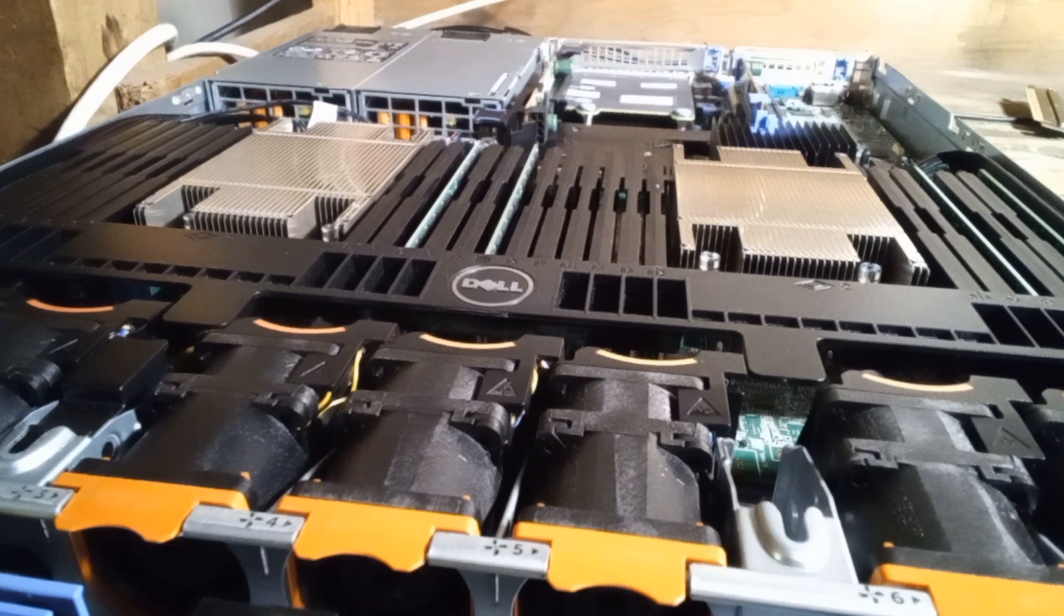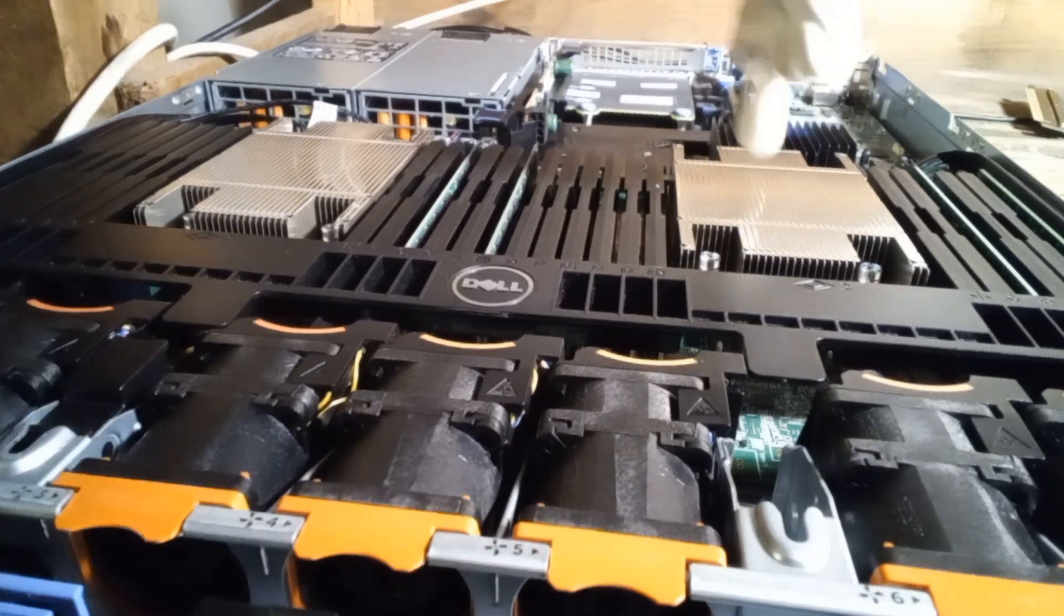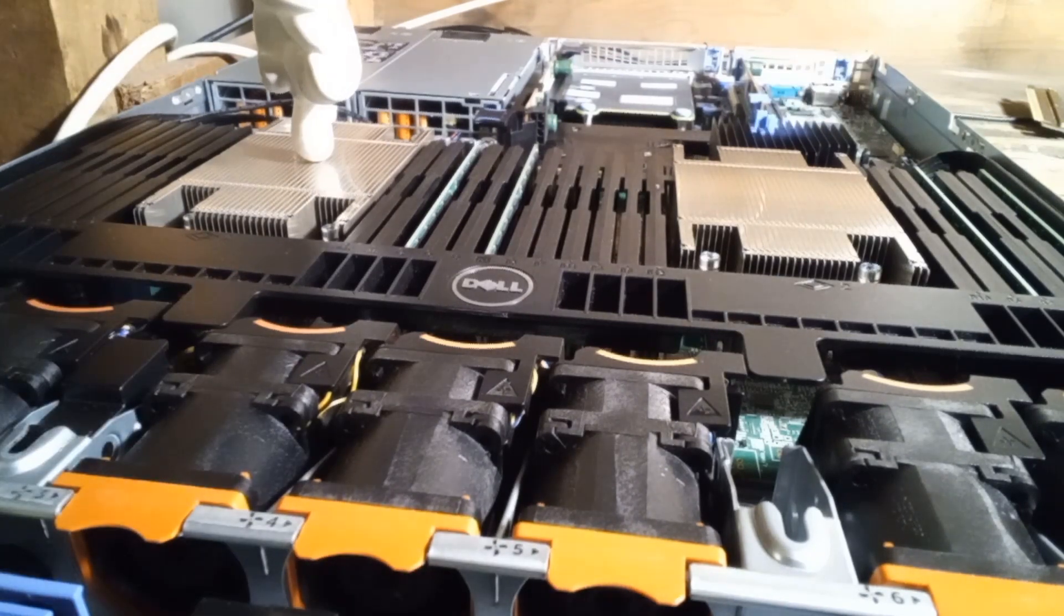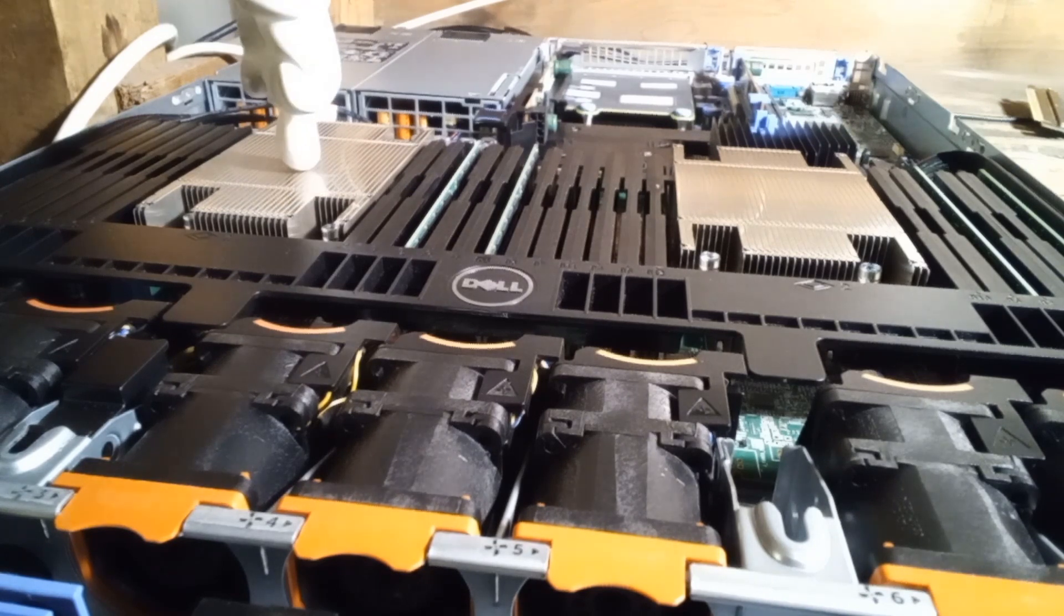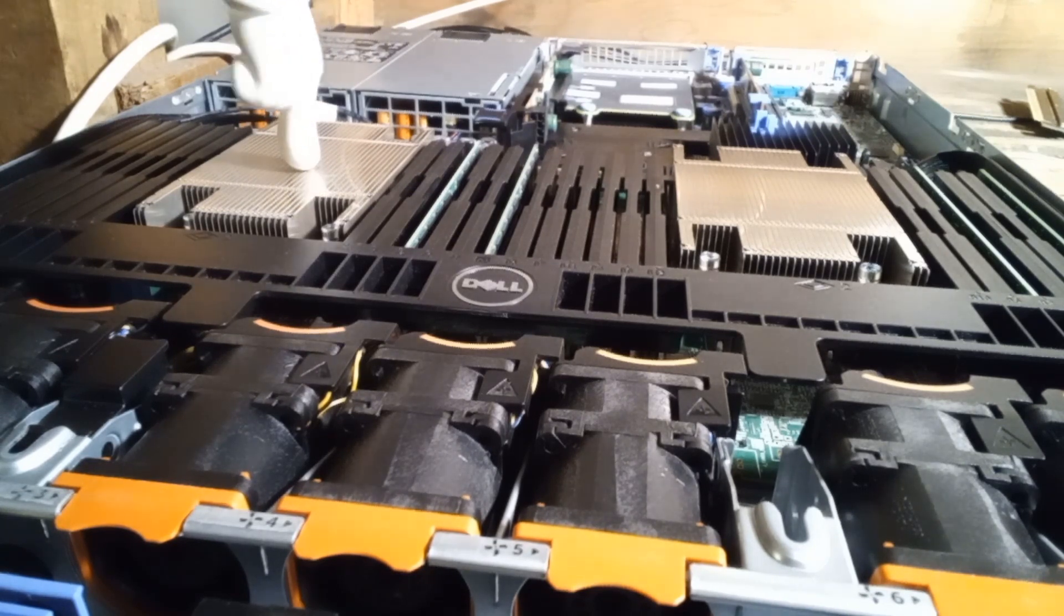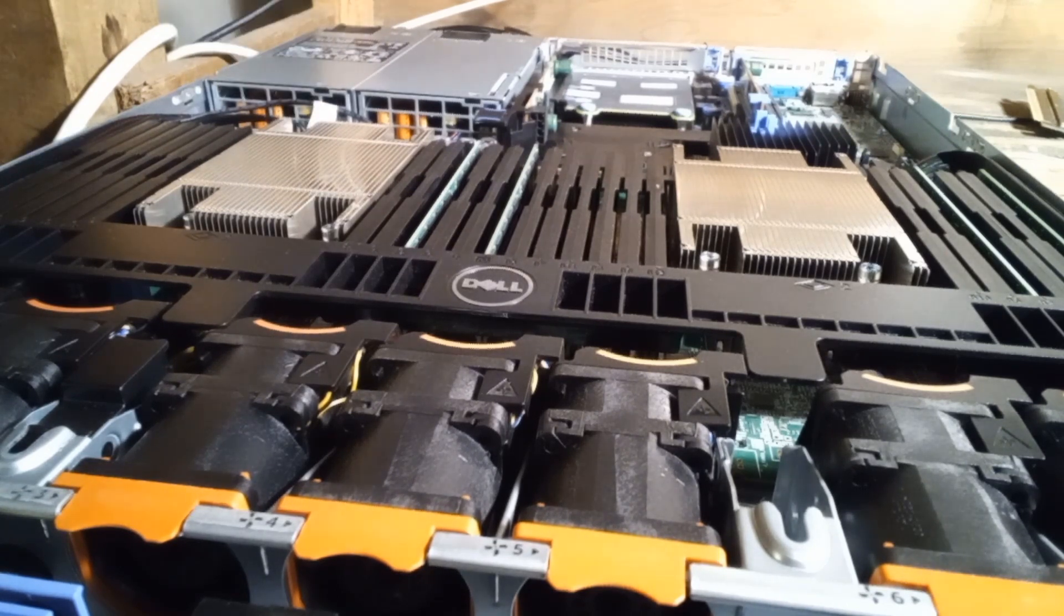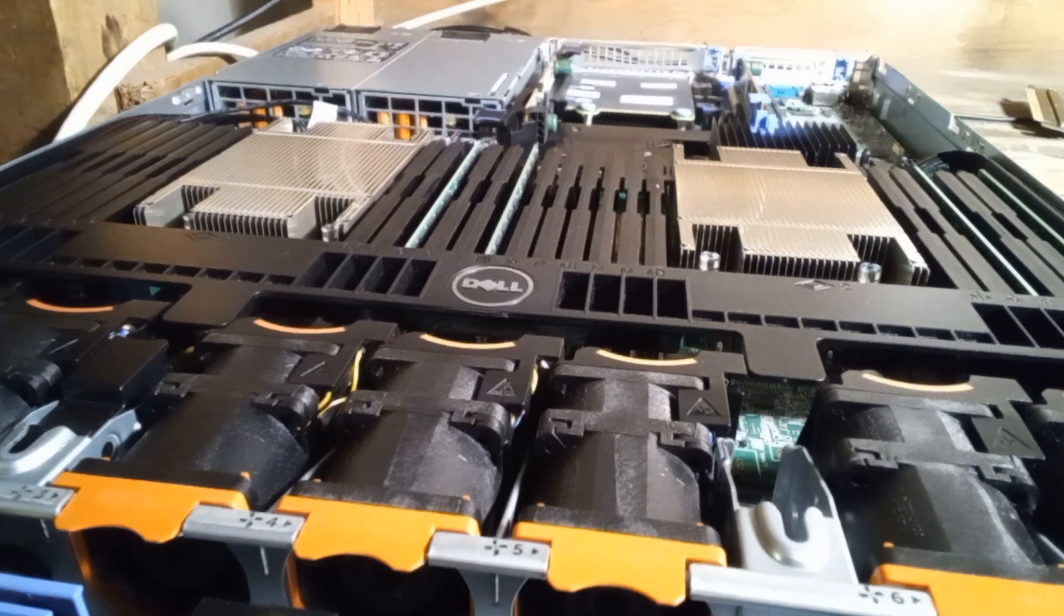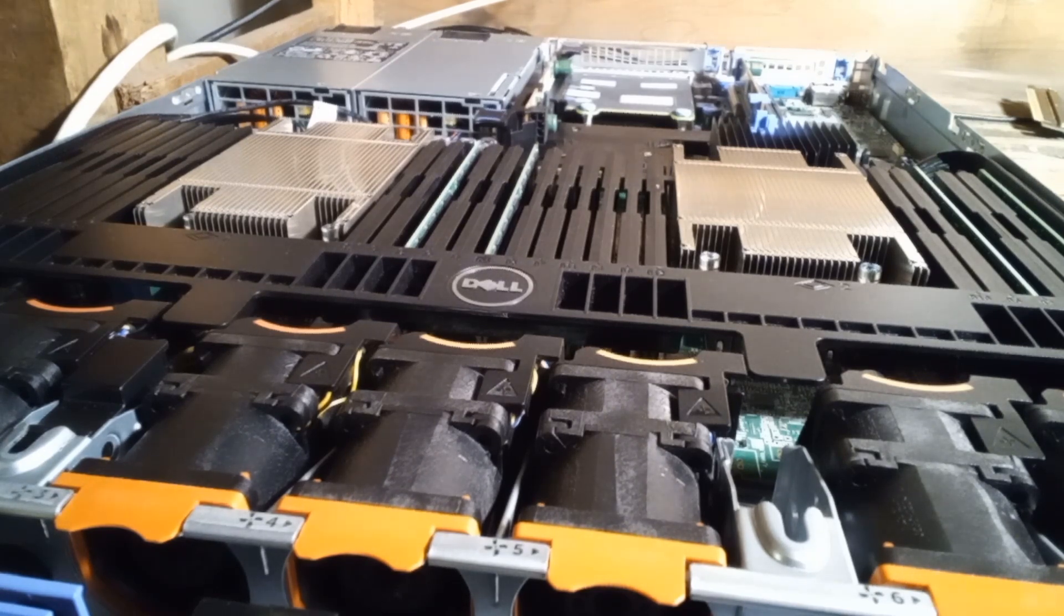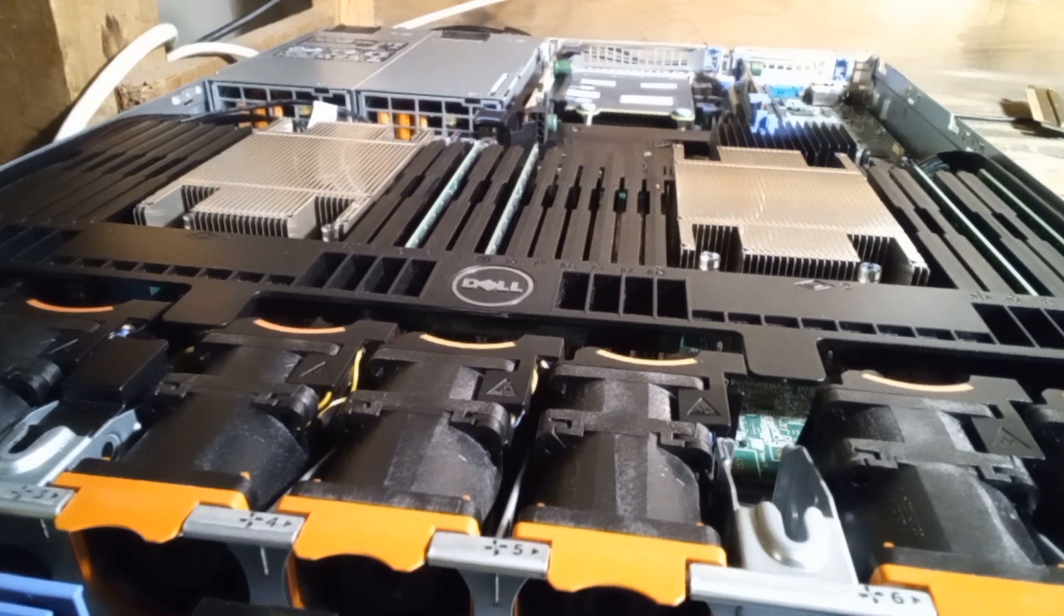So under the hood here we have dual CPUs, and these are the Intel E5-2630 V3 processor. It's kind of at the bottom of the product line, but I bet we can go online and upgrade those pretty quick. Oh wait, I already did.